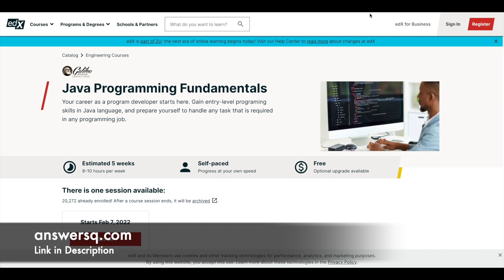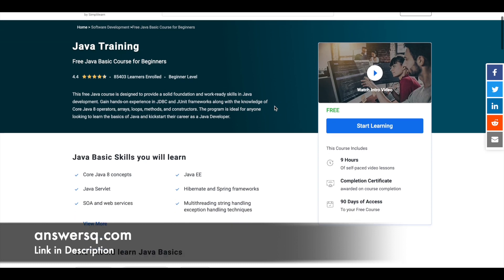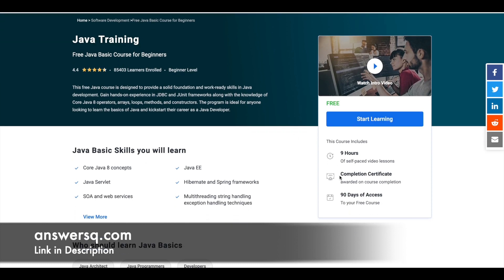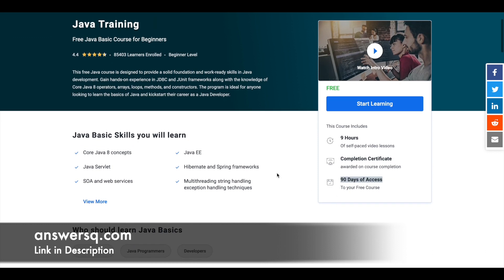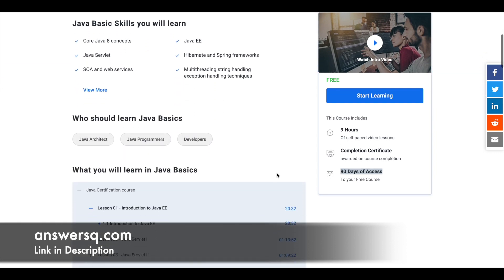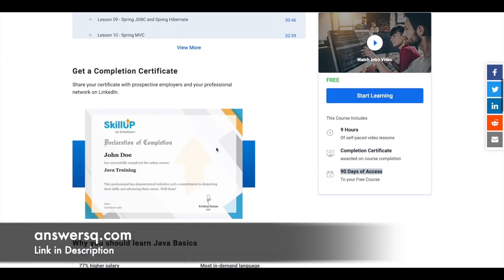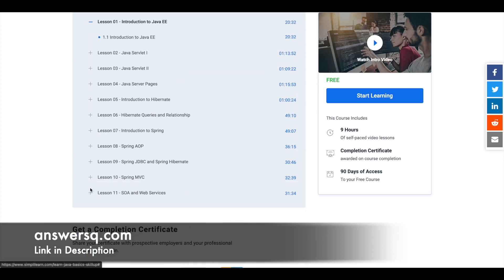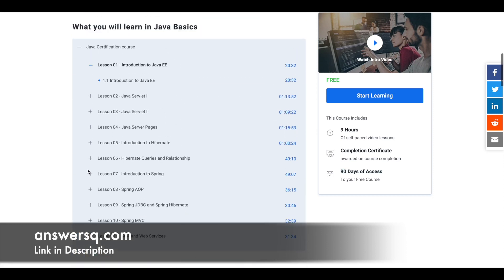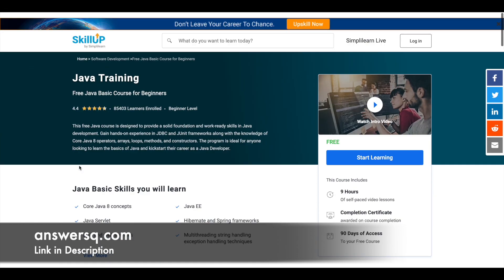The next one is a free Java training course that is offered by Simply Learn. You have nine hours video content for this course from Simply Learn e-learning platform, and after completing the course you can also get a course completion certificate. One important thing to note in this platform is once you enroll, you will only get 90 days free access. So you can complete it before 90 days. After completing the course you can get a free certificate like this from Simply Learn as well. These are the lessons which will be covered - you have 11 lessons for this free Java certification course.